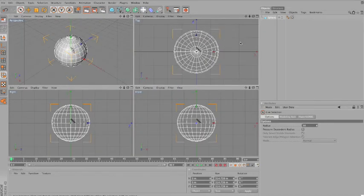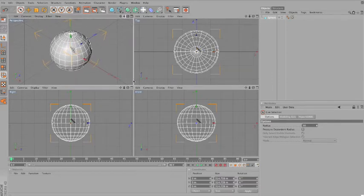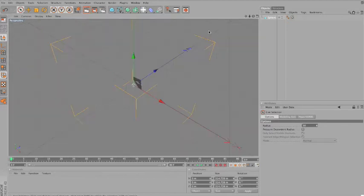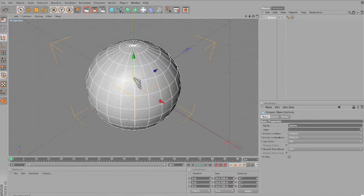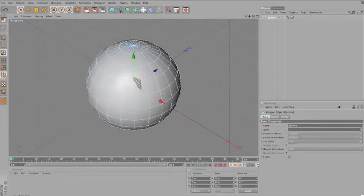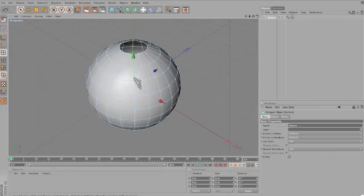You want to select the middle point, but you might find it difficult to do that because of the axis. So you can take it off by going to Filter and unchecking Axis, or you can actually click here — it's going to make things easier. Select this point, delete, and you'll have a blank hole here.